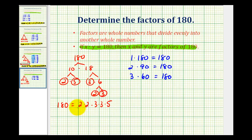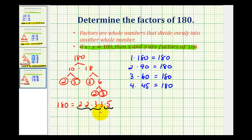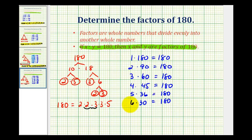Looking at the prime factorization, 4 is also a factor of 180 since 2 times 2 equals 4. So 4 times 3 times 3 times 5 equals 45, meaning 4 times 45 equals 180. Five is also a factor: 5 times 2 times 2 times 3 times 3 equals 36, so 5 times 36 equals 180. We also have 2 times 3 equaling 6, and 6 times 2 times 3 times 5 equals 30, so 6 times 30 equals 180. I'm doing this in order from least to greatest to make sure I don't miss any factors.